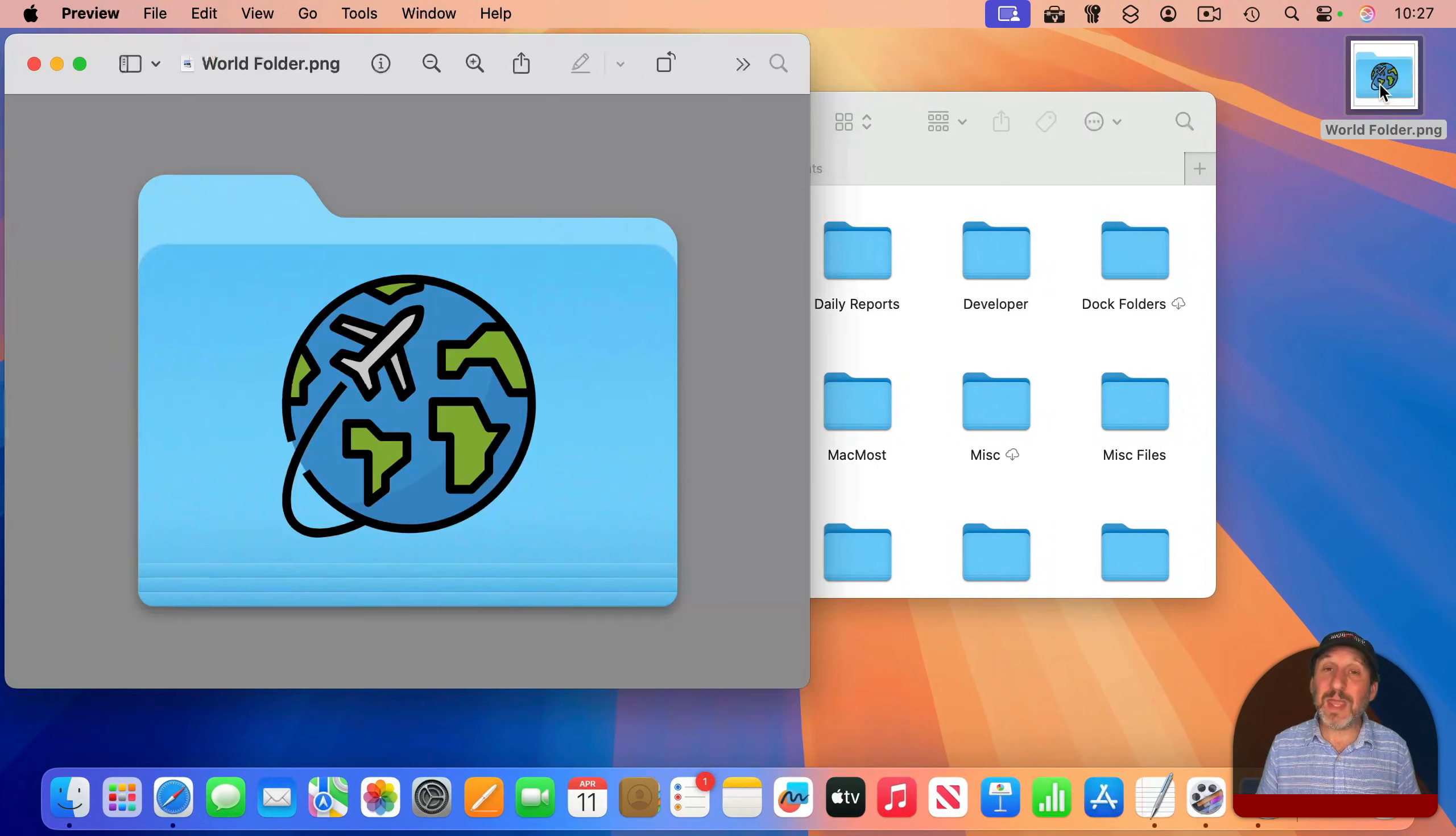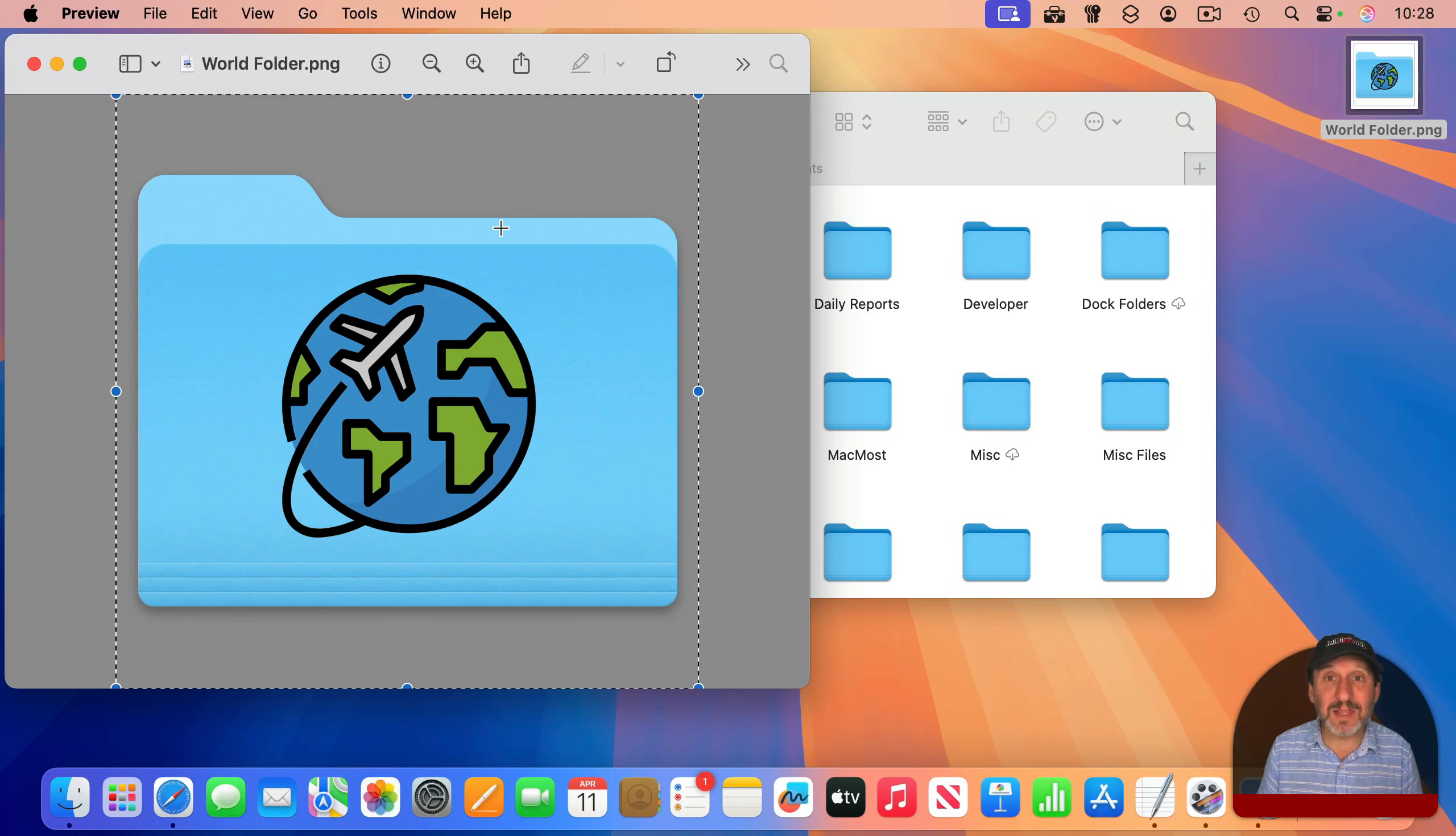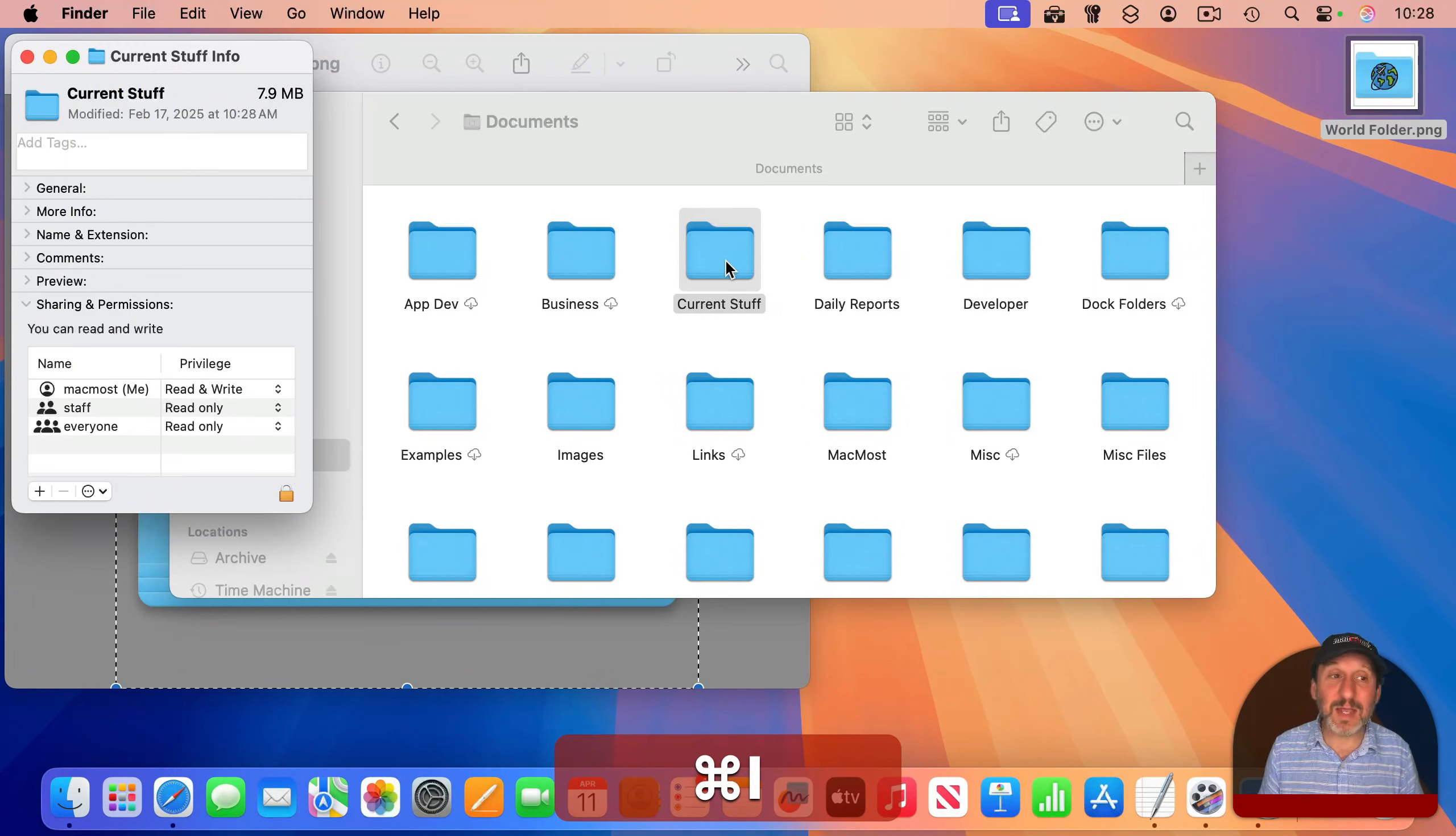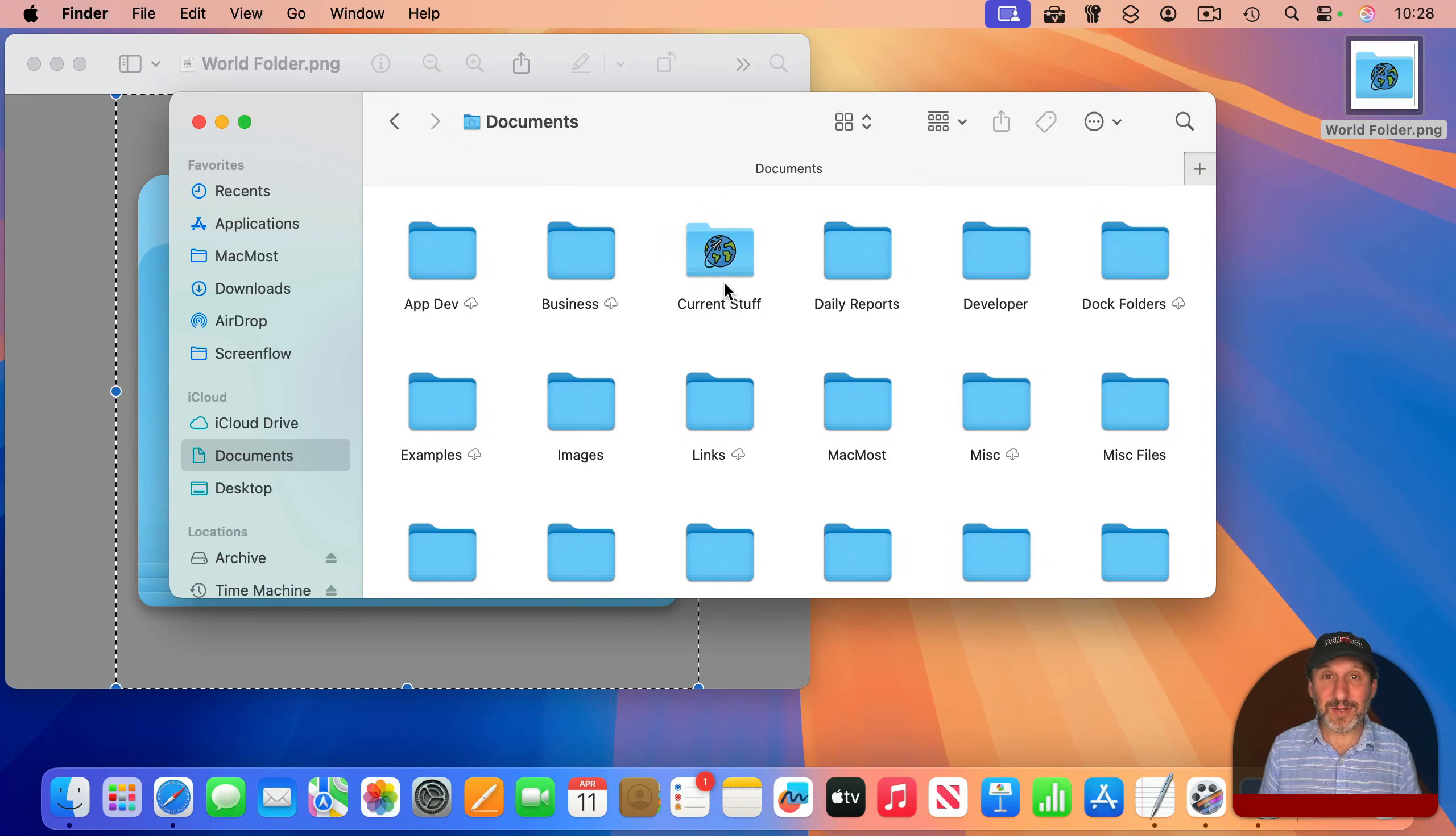You want to open that up in an image app like Preview here. So you can do Command-A to select all, and Command-C to copy the graphic inside the file, not the file itself. Then simply select something like a folder here. Do Command-I for Get Info. Select the folder icon like that, and Command-V to paste, and you can see it reflected there in the Finder.